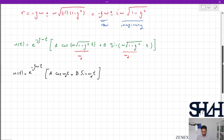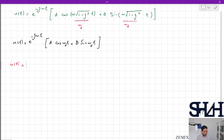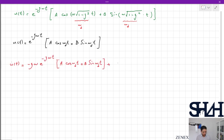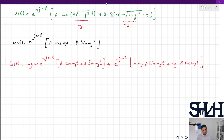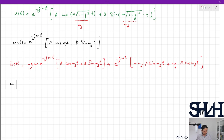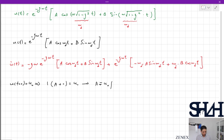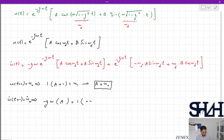We need to take the first derivative to apply the initial conditions. u̇(t) = −ζω·e^(−ζωt)·[A·cos(ωd·t) + B·sin(ωd·t)] + e^(−ζωt)·[−ωd·A·sin(ωd·t) + ωd·B·cos(ωd·t)]. Applying the initial condition u(0) = u₀ gives A·1 + 0 = u₀, so A = u₀.